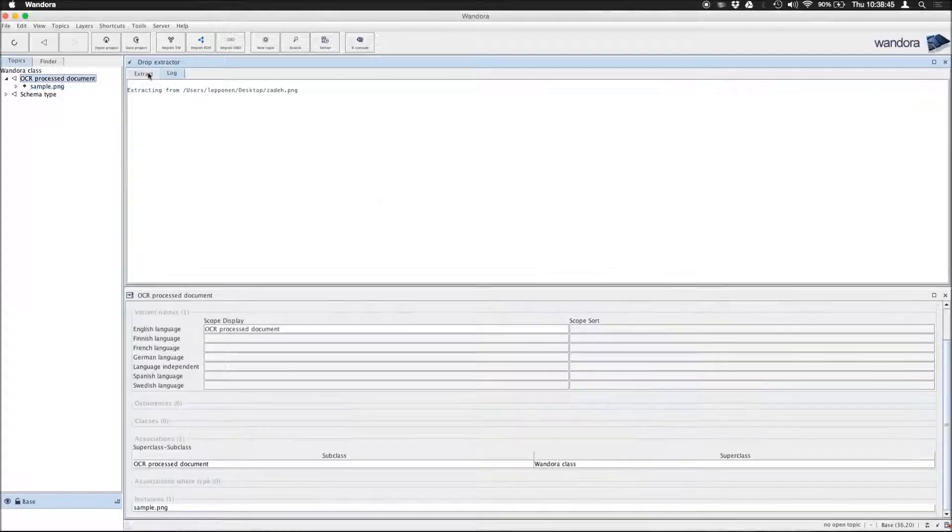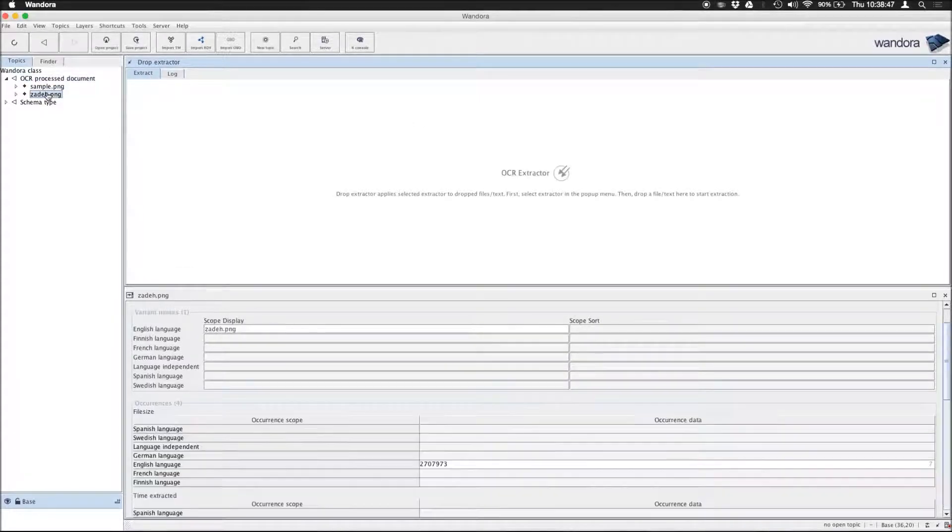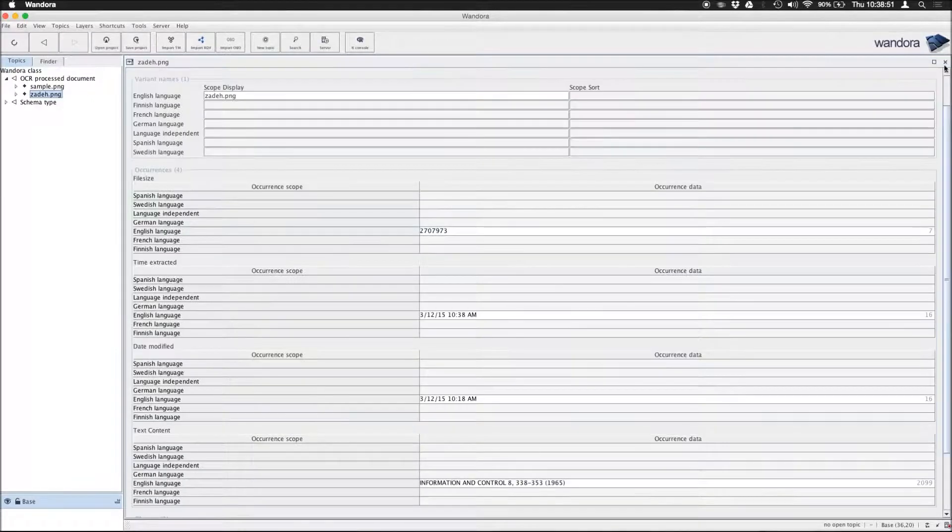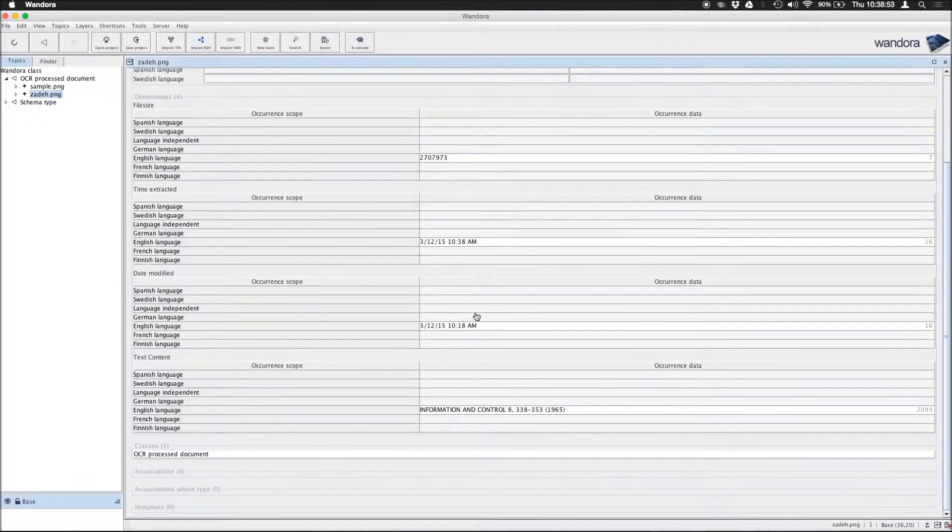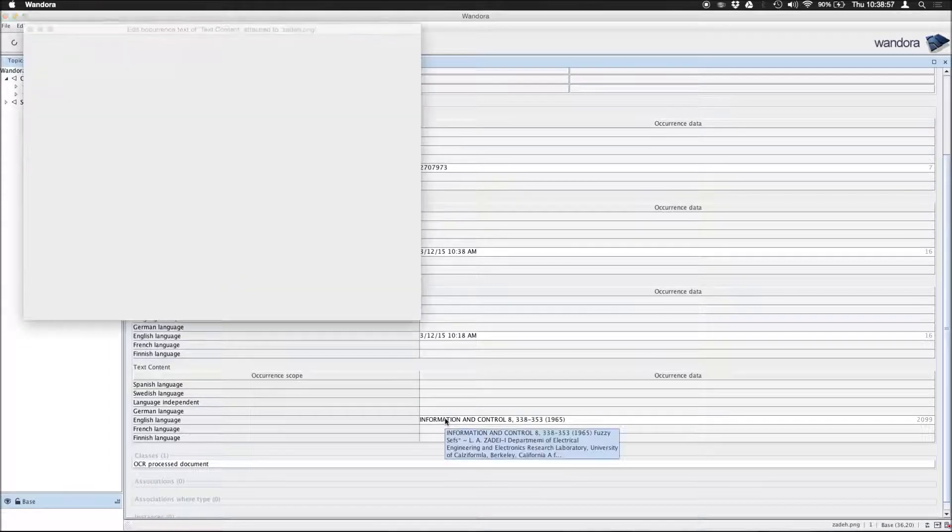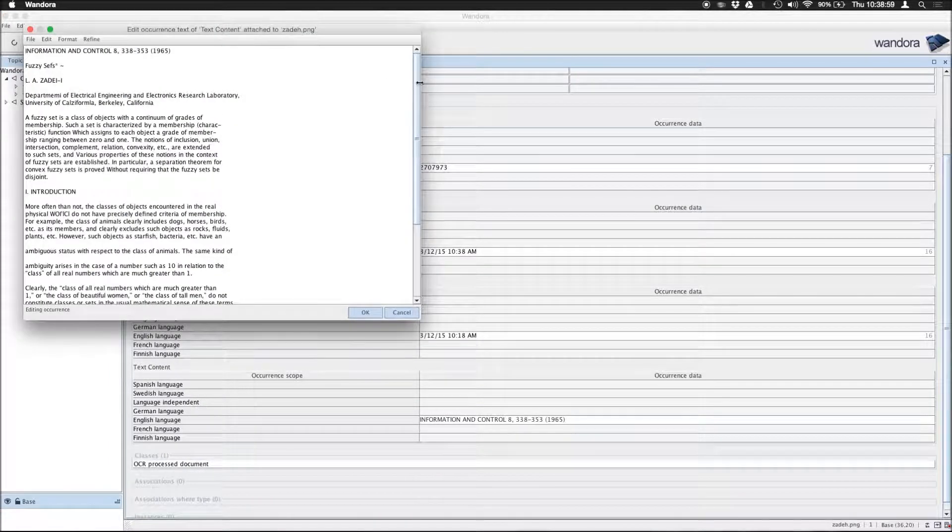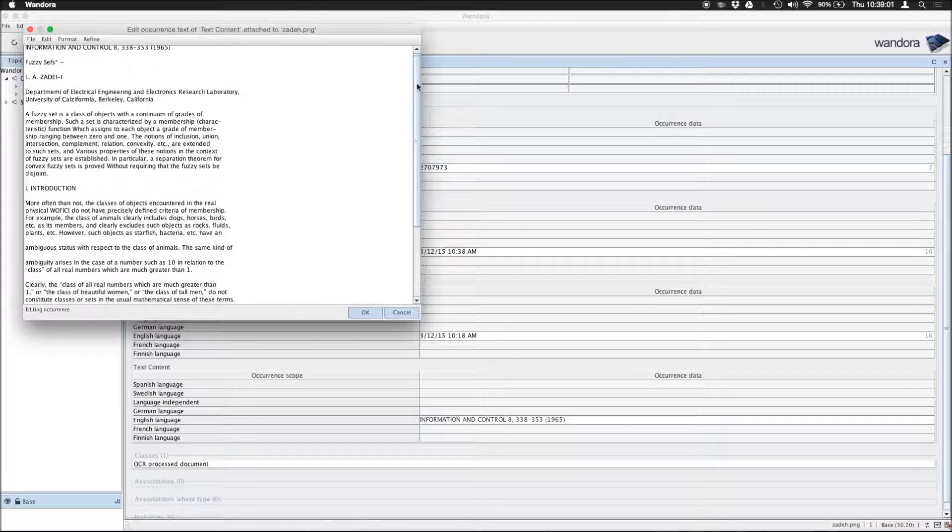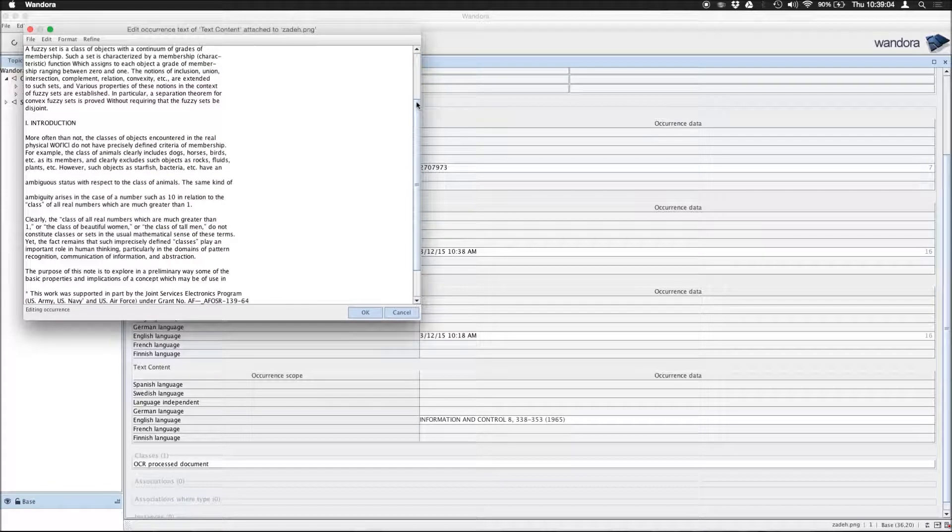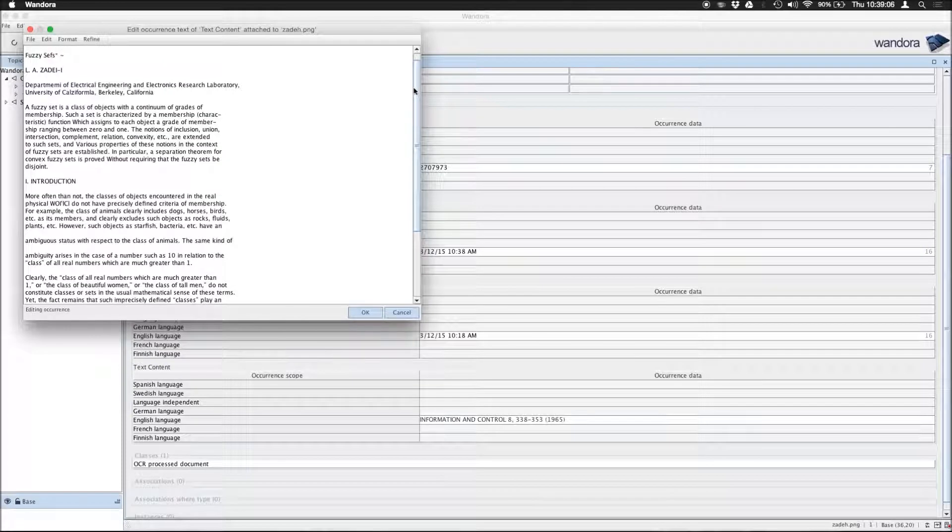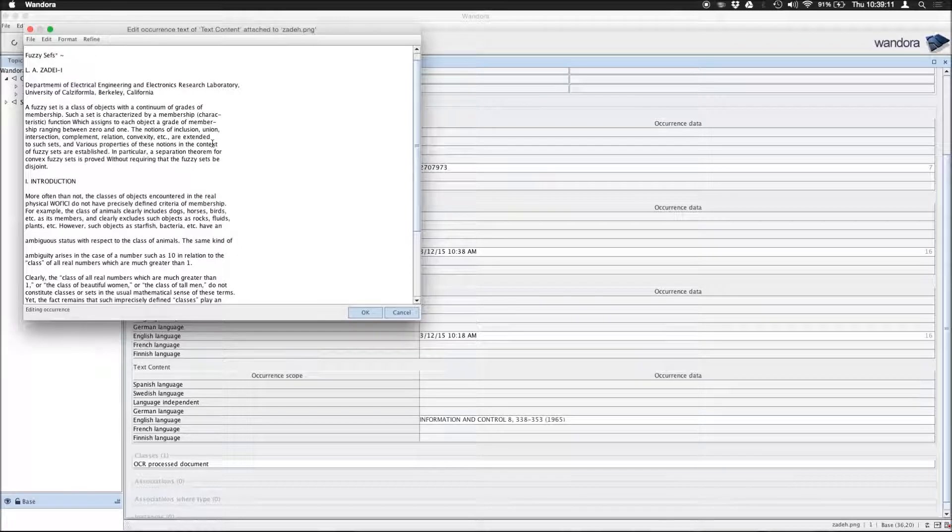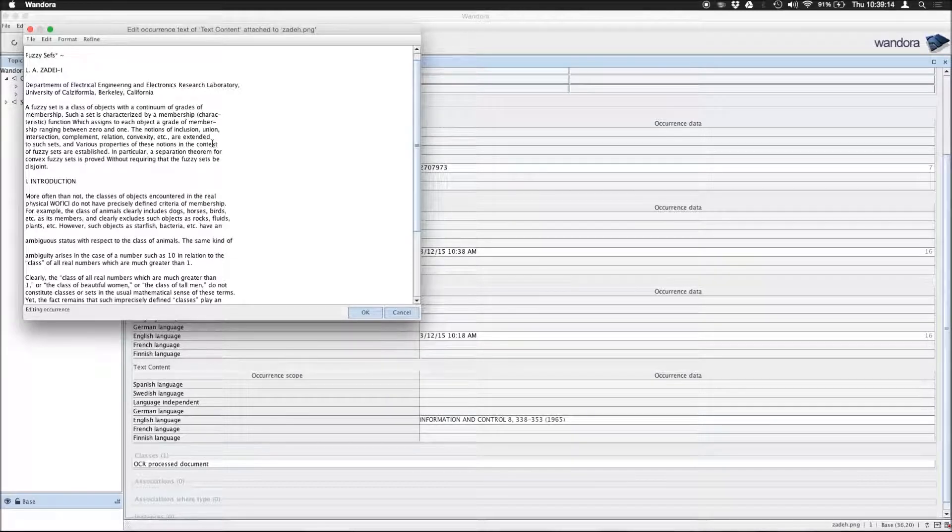And yes, here we go. So we can close the extractor here. And same as before, file size, time extracted, saved. And most importantly, the actual text content, which looks to be pretty useful, pretty alright, especially when taking into account that the source material was not optimal for OCR.